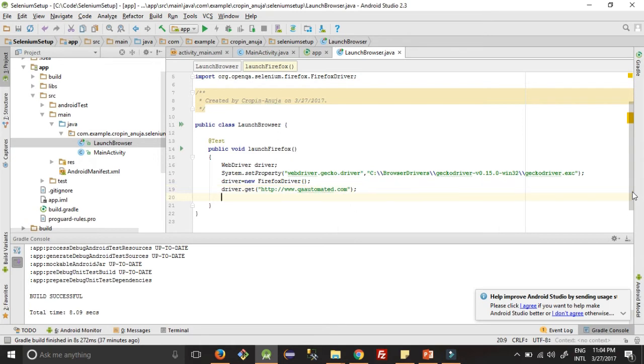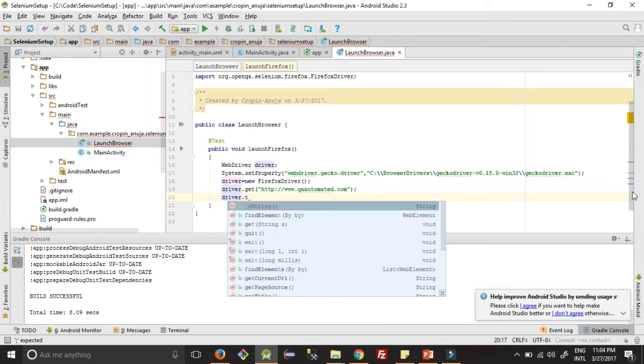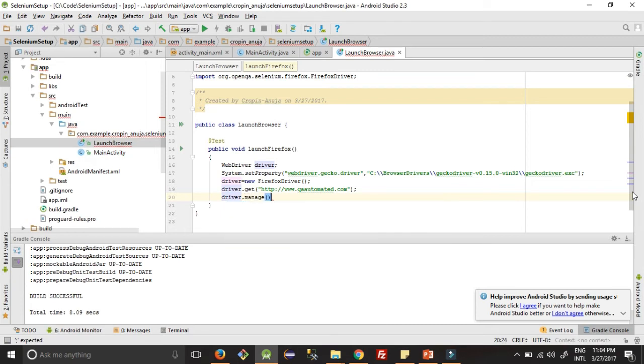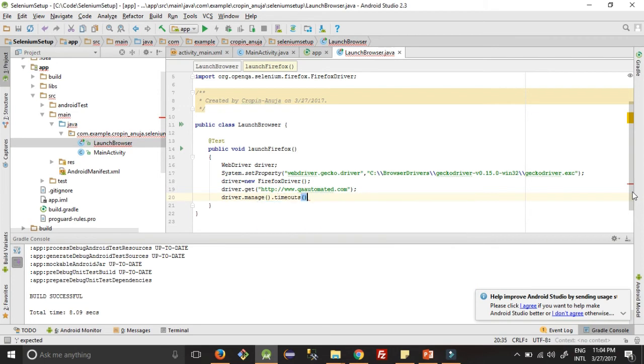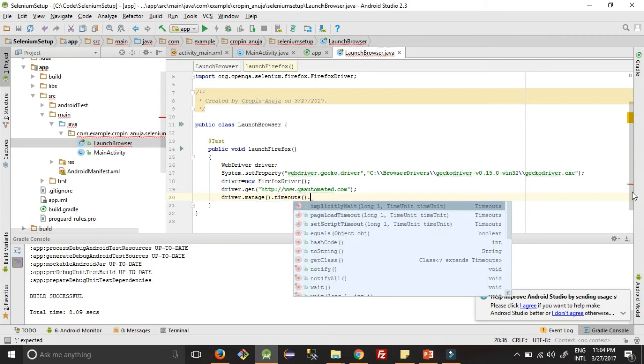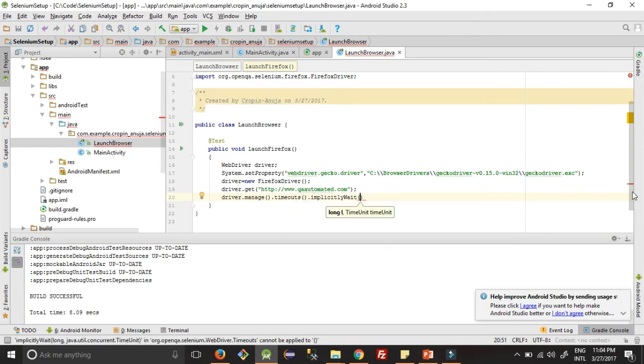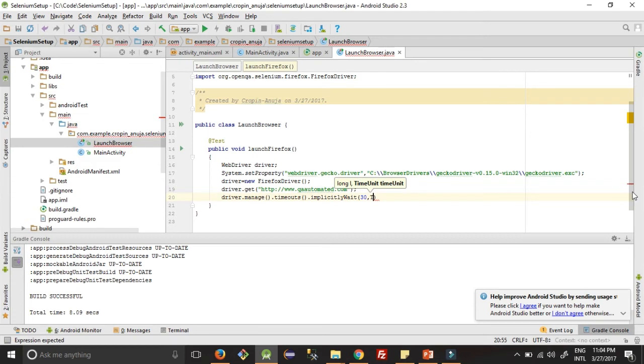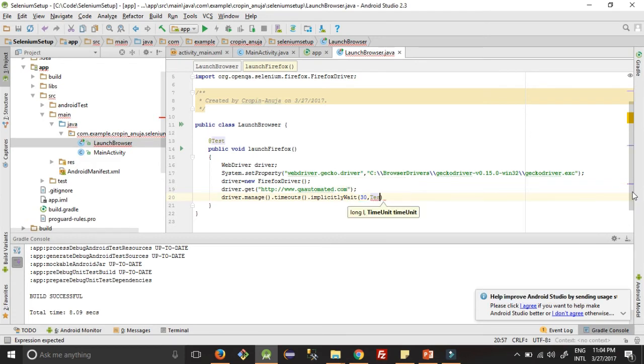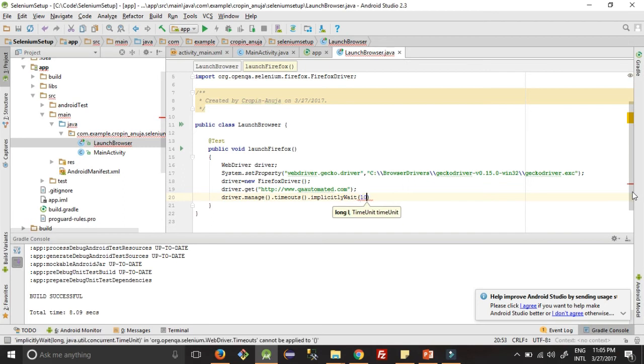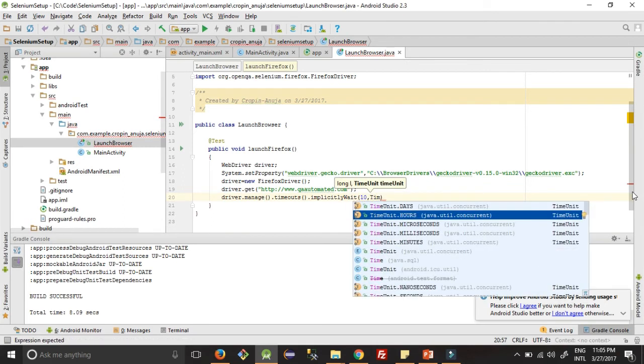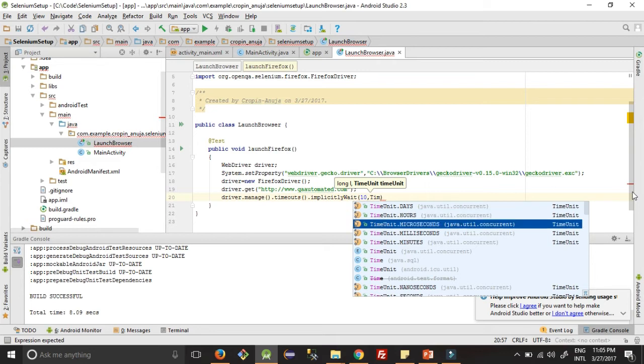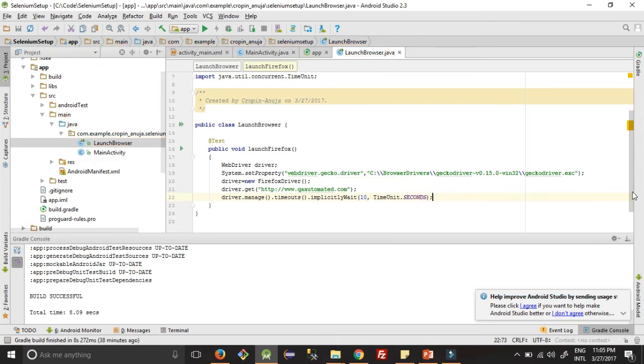And then this will launch it, but we will add some timeout here so that it will wait for a few seconds so that you guys can see the browser opening. So we will wait here for, 30 seconds is too much I guess, 10 seconds, TimeUnit.SECONDS.